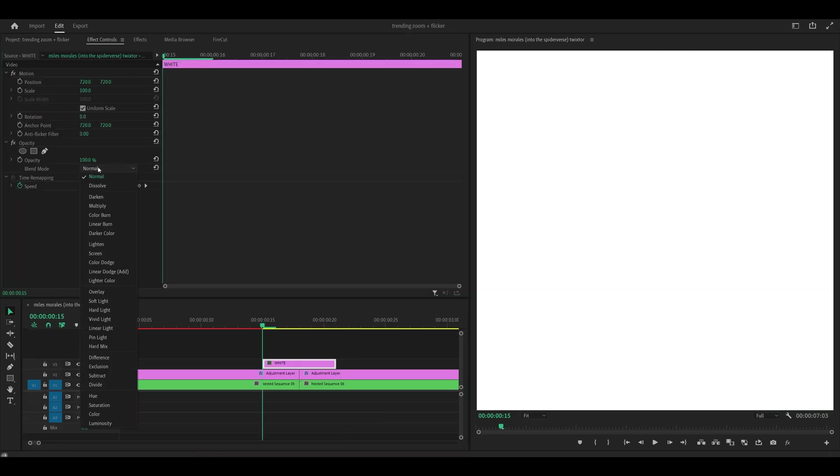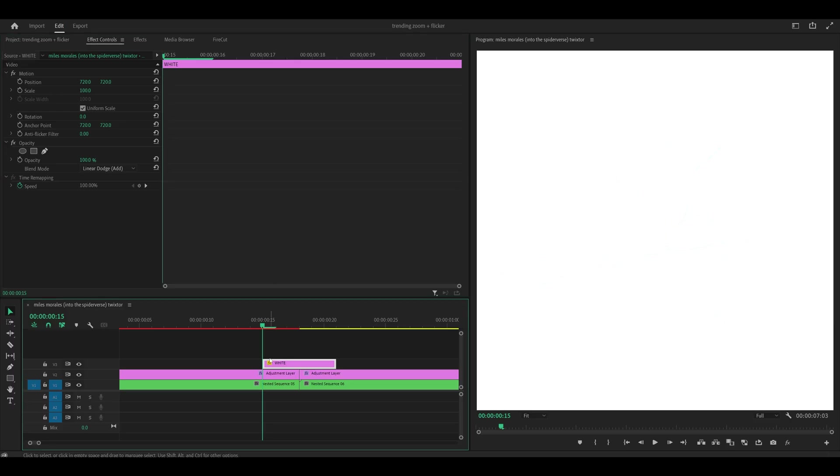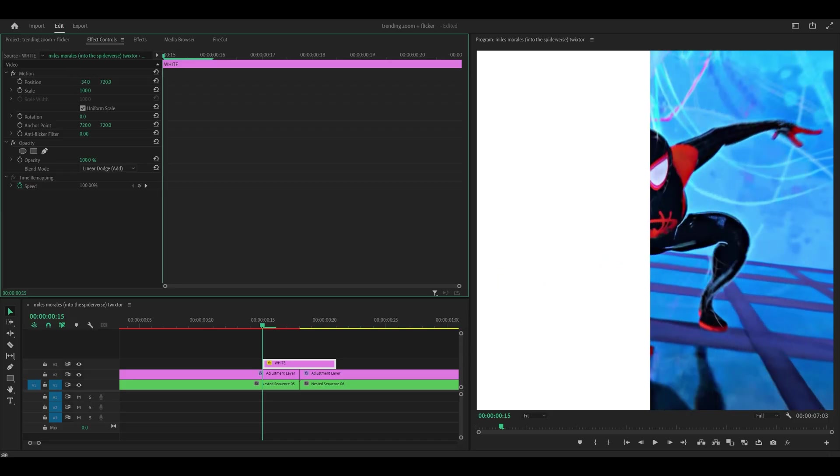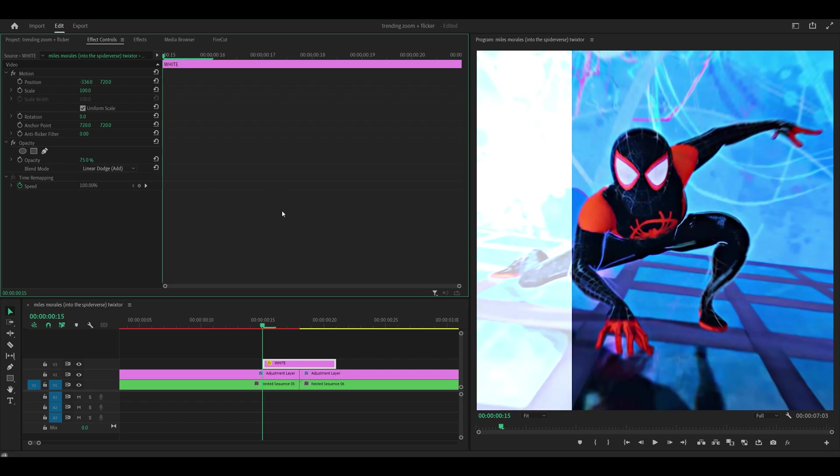Select the color mat and head over to effect controls. Change the blend mode from normal to linear dodge add. Starting with the first frame what I'm going to do is use the position to shift it to the left. So I'm just going to use the first value here and just drag it like so. That seems good. I'm also going to decrease the opacity down to 75.